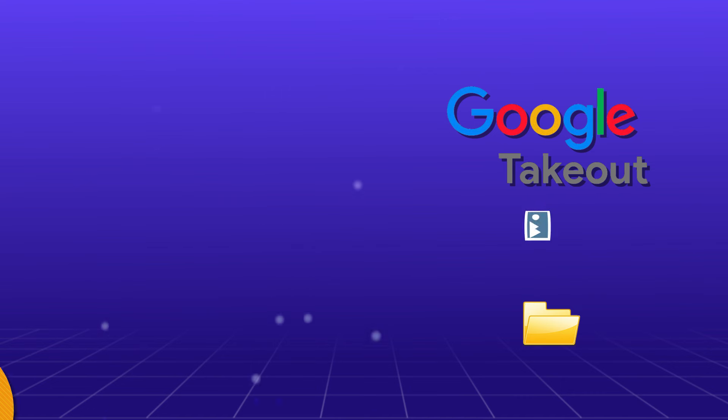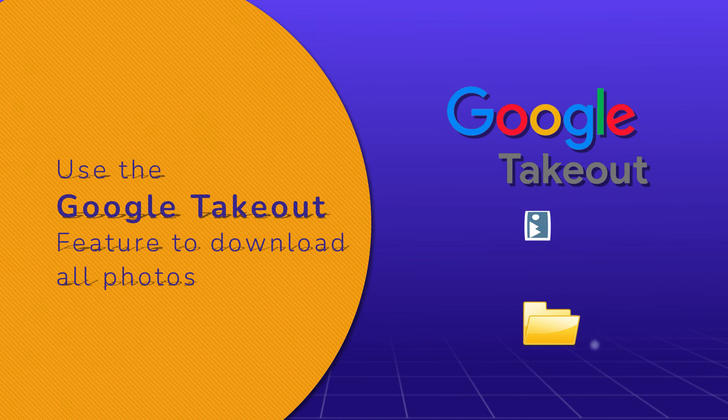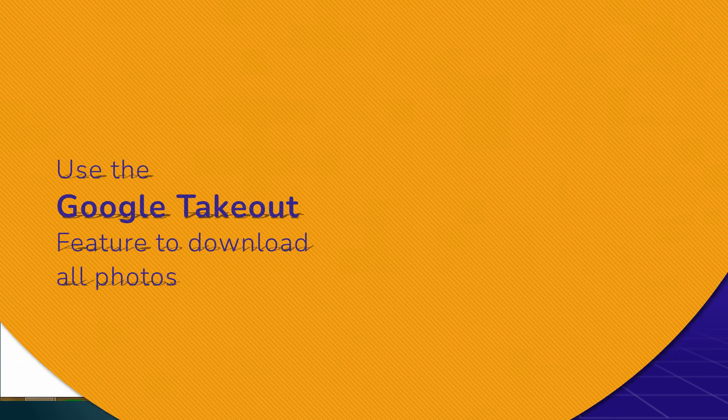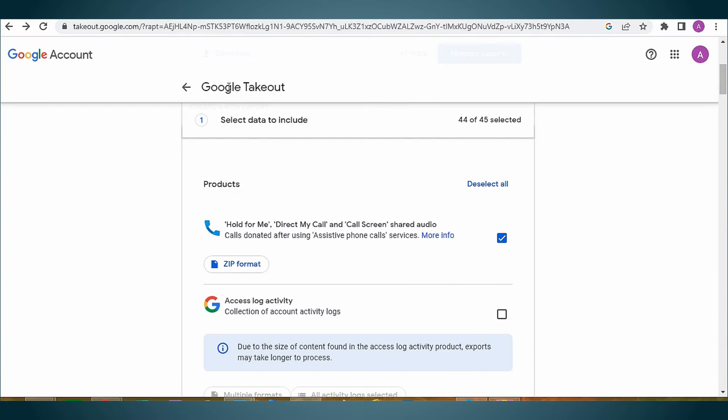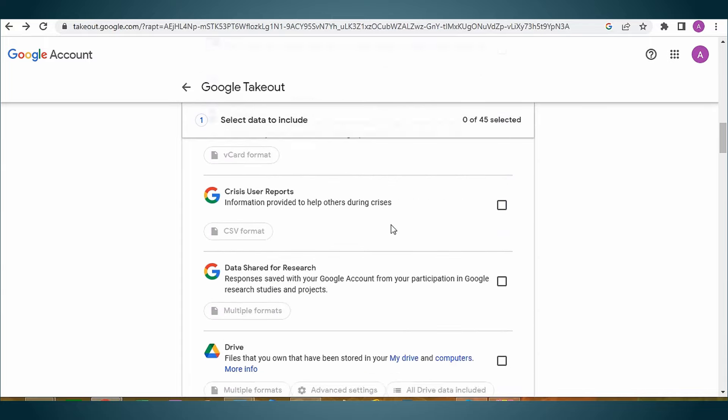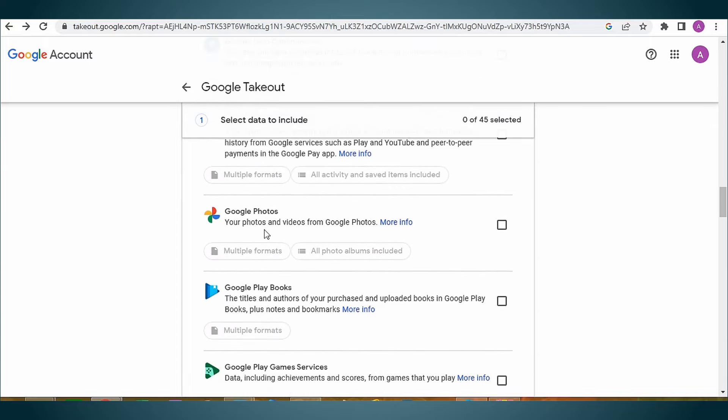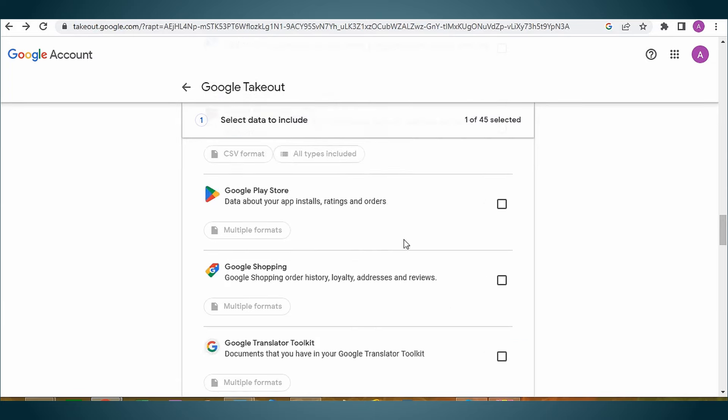Method 2: use the Google Takeout feature to download all the photos. Open Google Takeout and sign in with your Google account. Click on deselect all option and scroll down to select the Google Photos option. Click on next step to move forward.